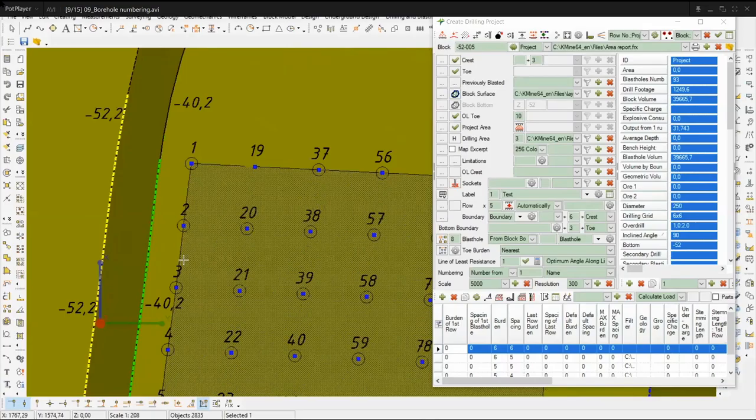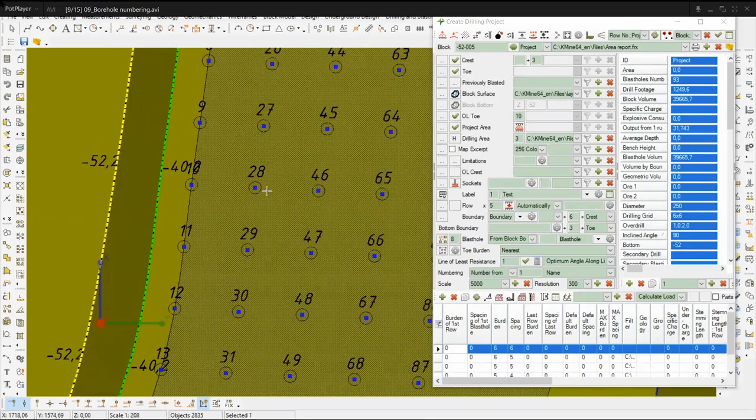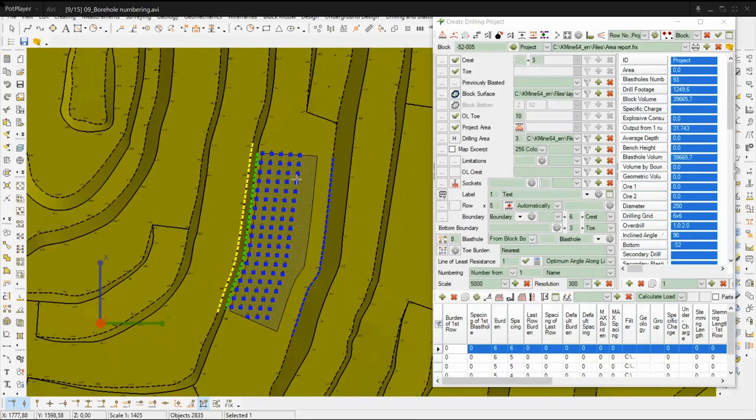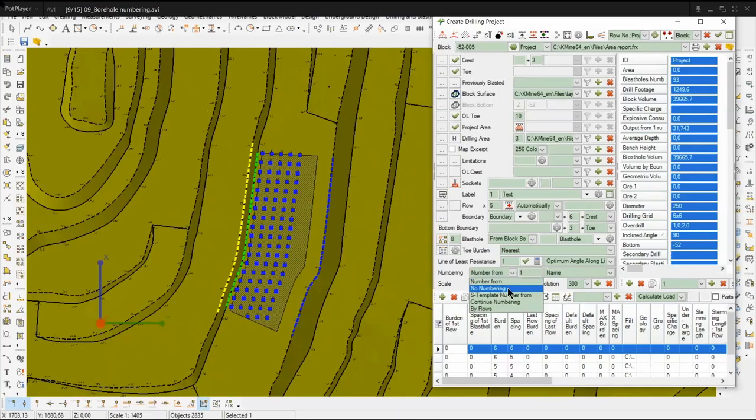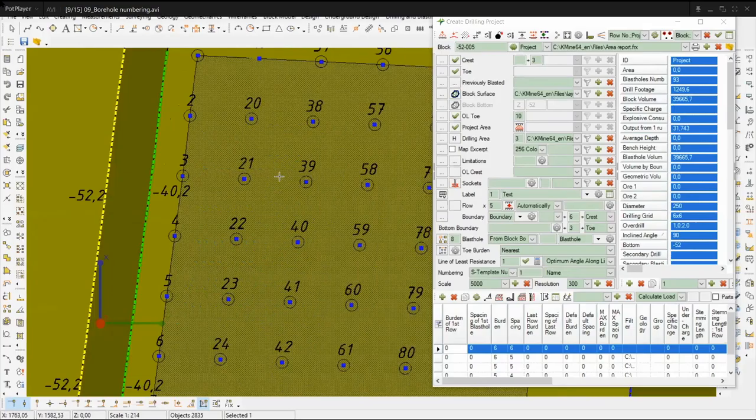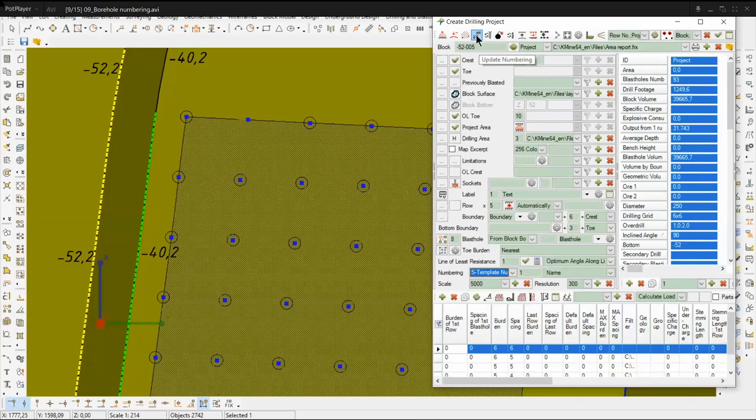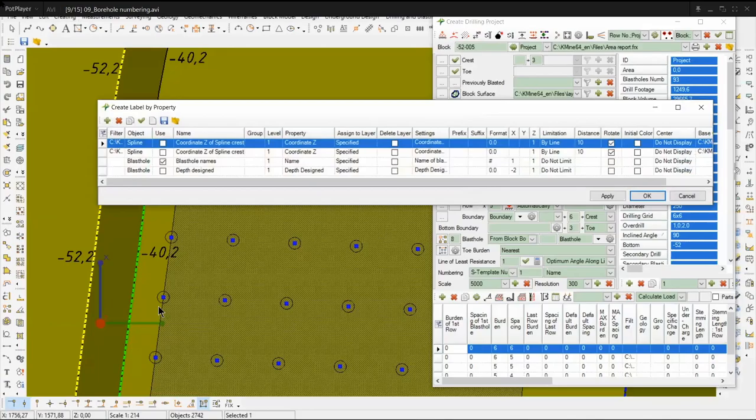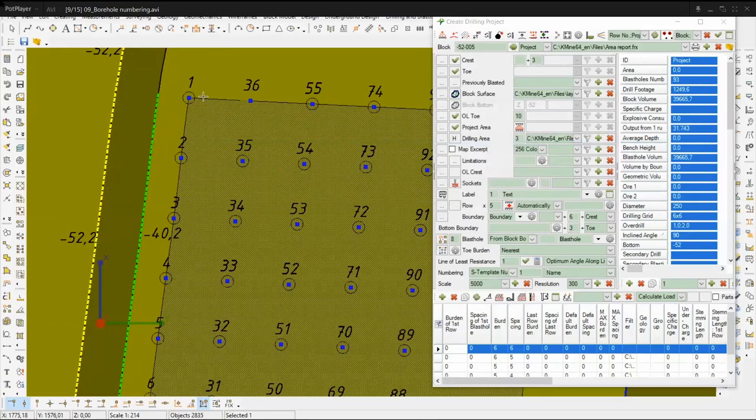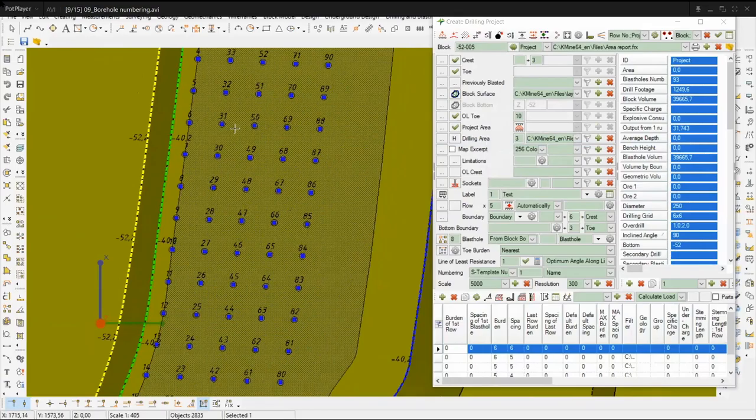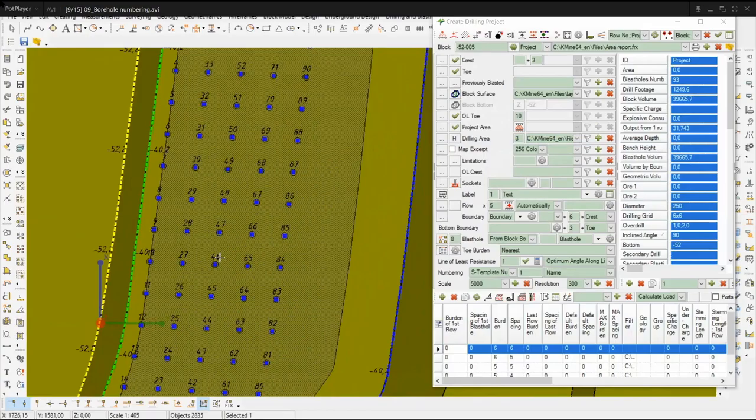You can also do not number drill holes or number with a zipper snake way. We can show this numbering using also the create label by property task. Let's do this. No numbering or numbering as templates. Let's do this, create our label and see the result. Now we see our numeration in zipper variants.